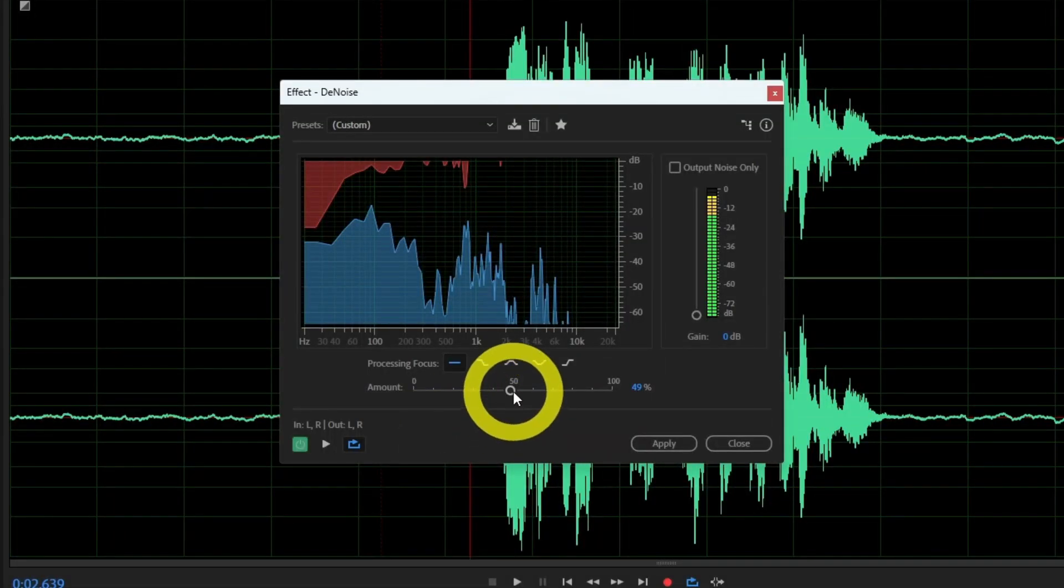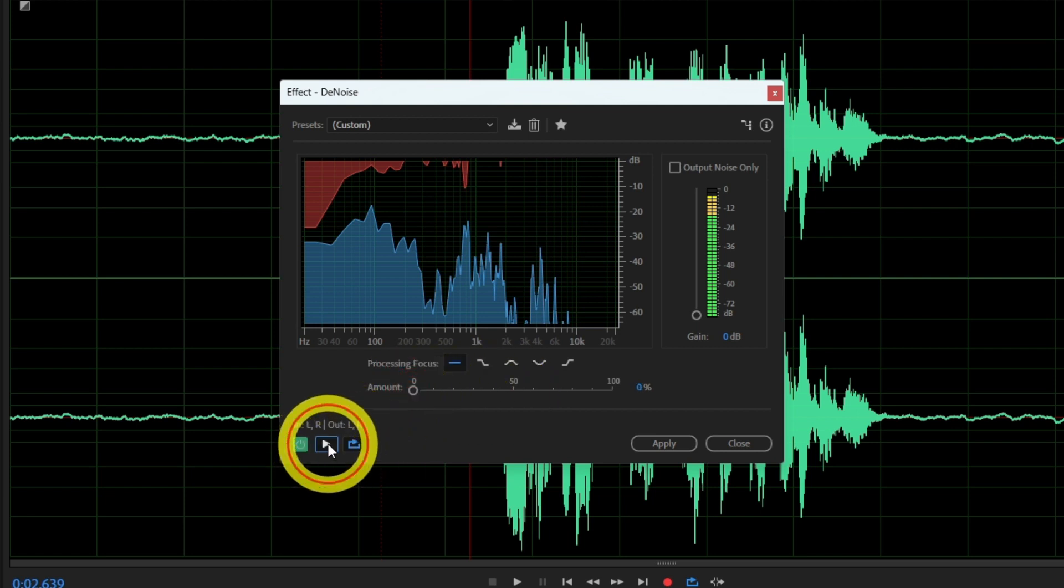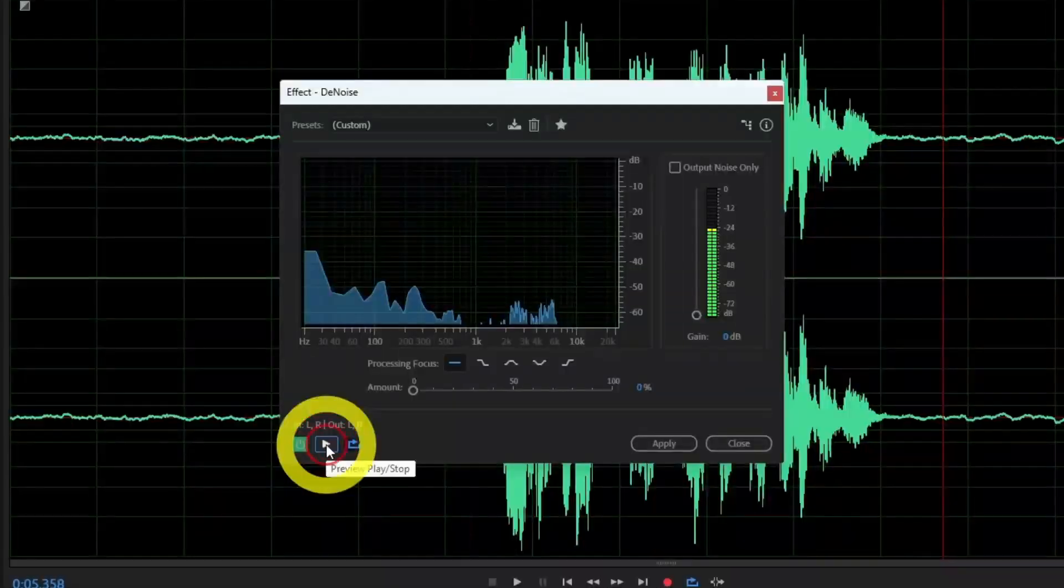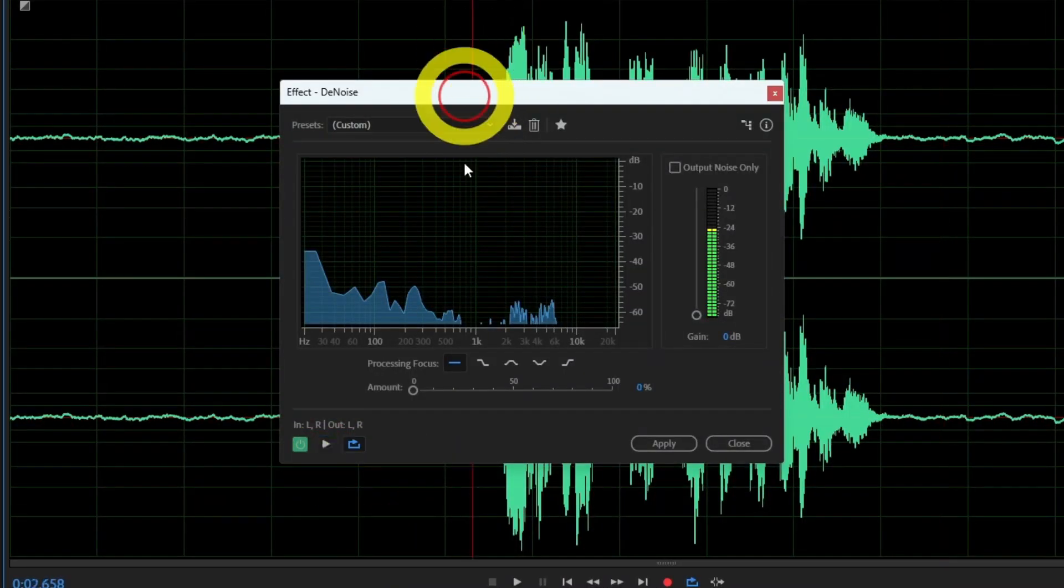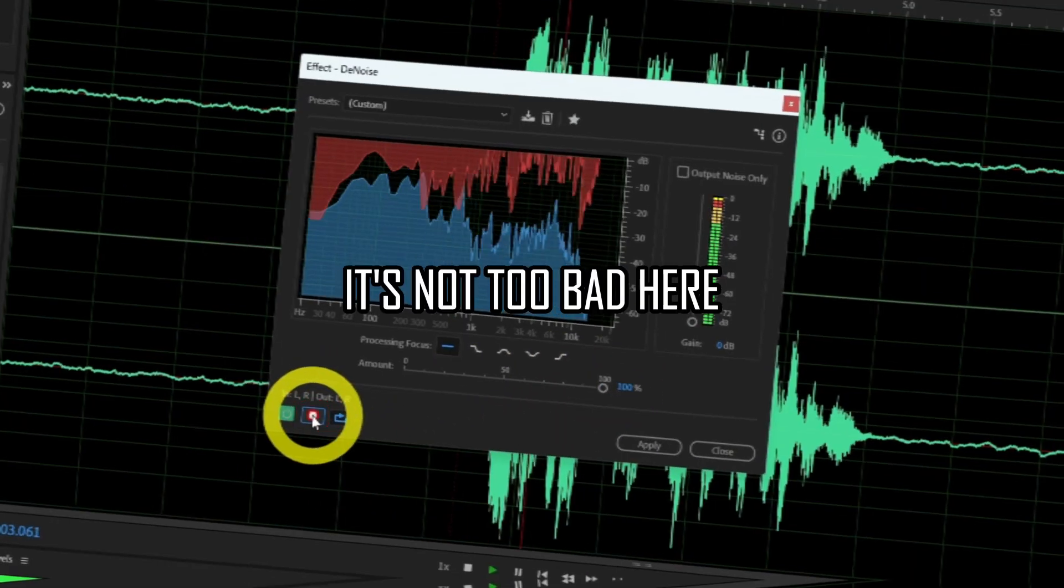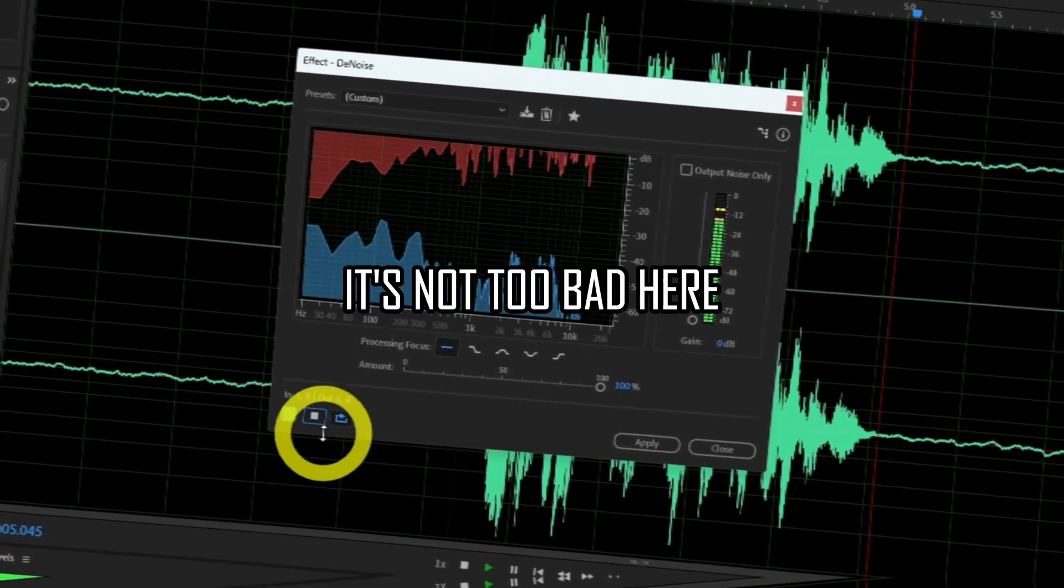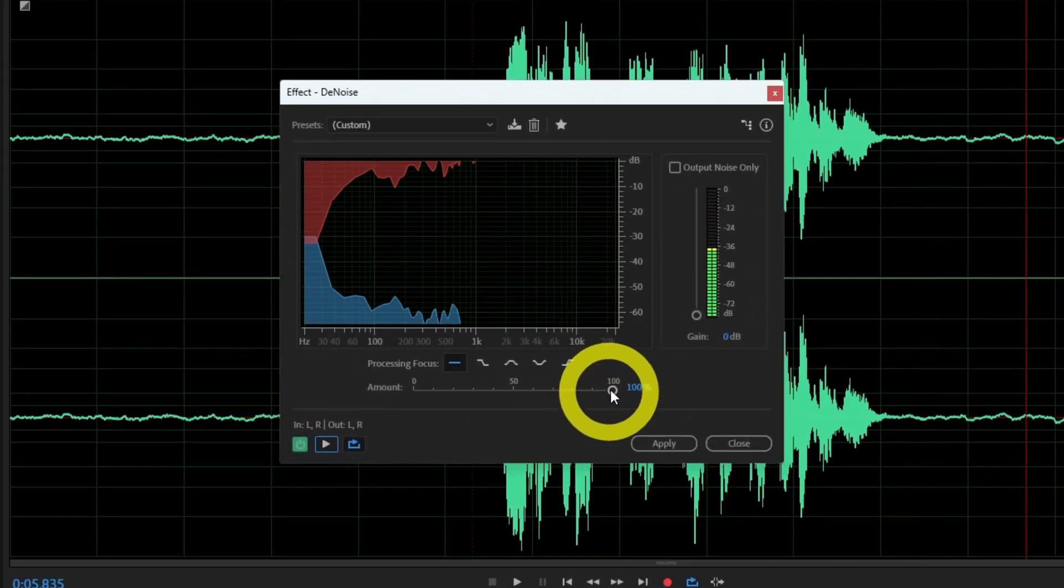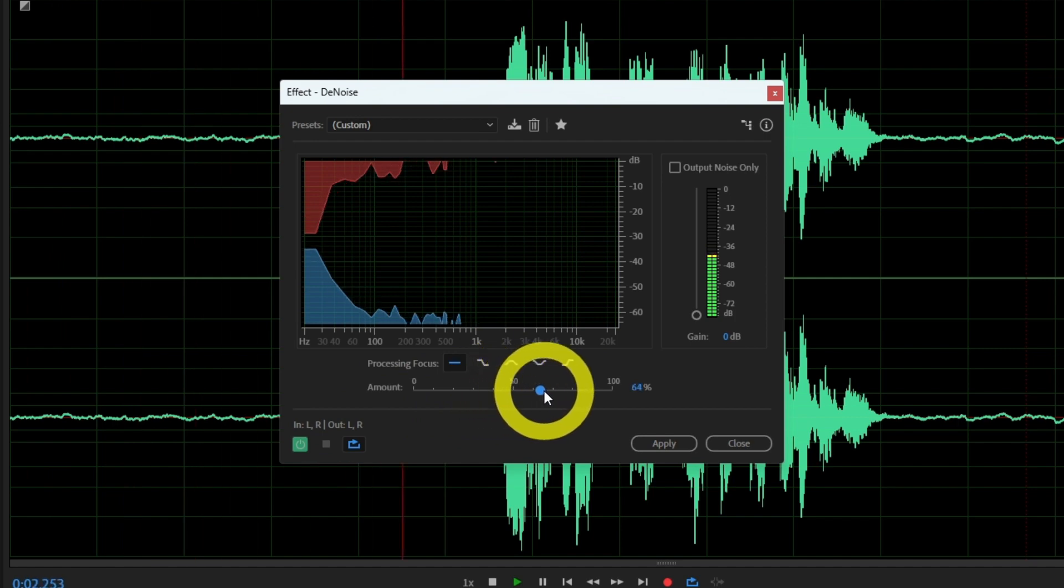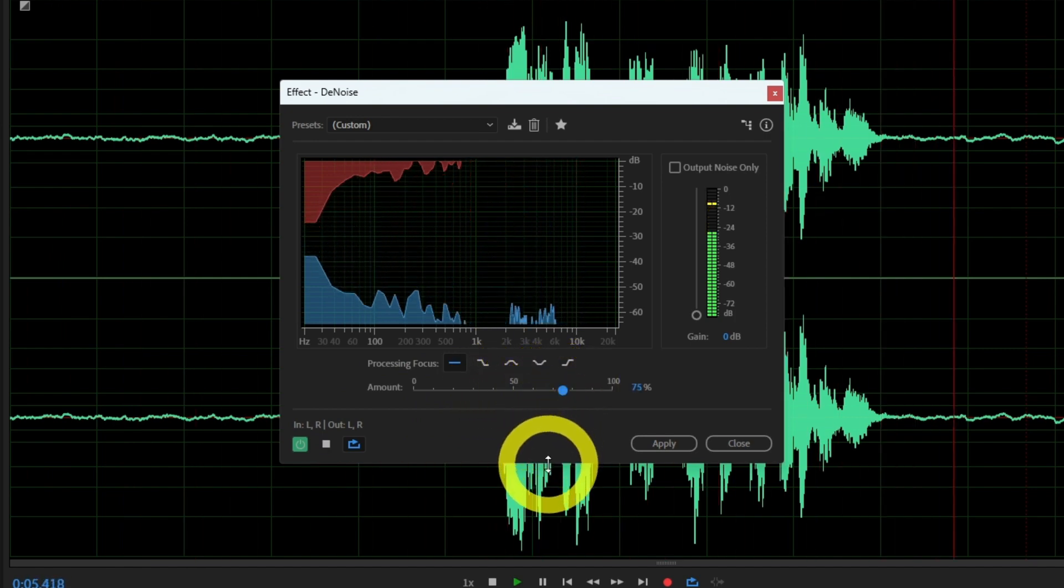Mind you though, if you use a low amount you may not remove enough noise. But if you use a high amount you can get artifacts such as an underwater sound. So the aim is to move the slider to a point where the noise is barely gone. Then stop and don't go any further.